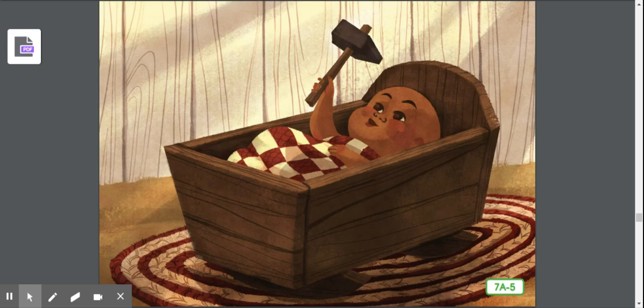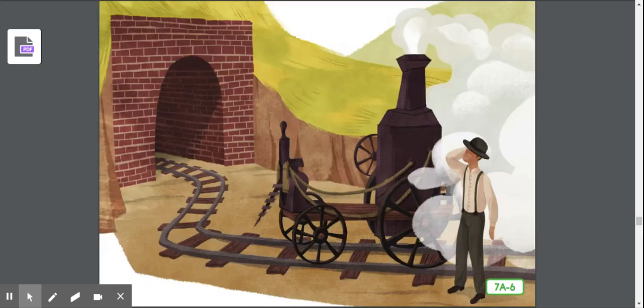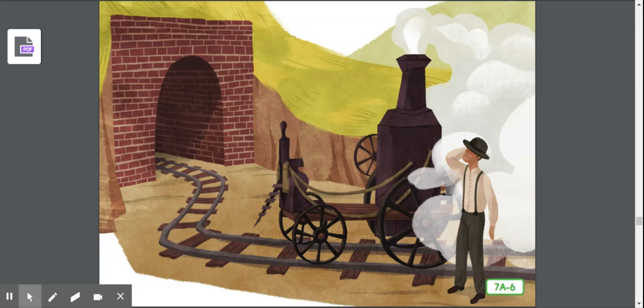At first, almost all of the work on the tunnel was done by hand by workers like John Henry. Eventually, however, this began to change. People invented machines that could do some of the work. One of the machines they invented was a steam drill. This was a drill that was powered by a steam engine, or very hot water changed to steam, which is what powers a steam drill.